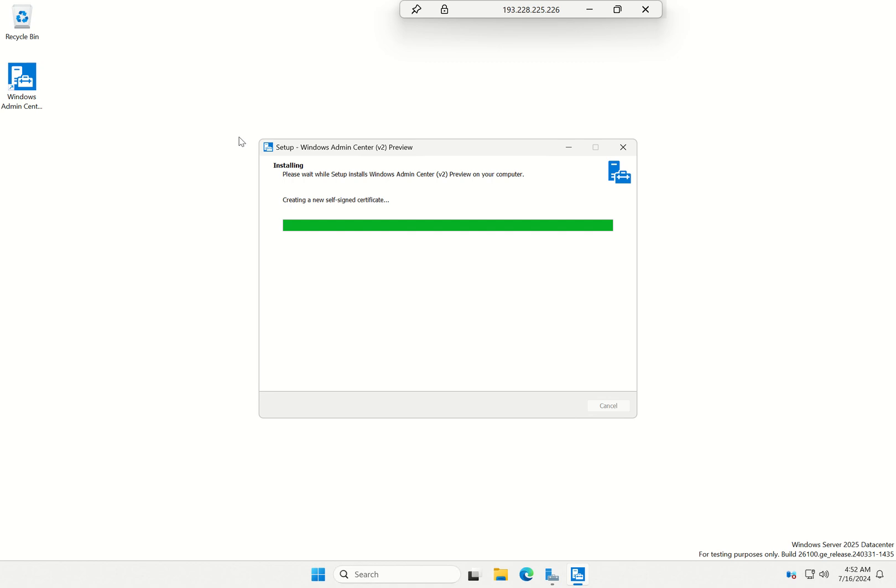I am on the RTM release of Server 2025. This feature will be released in a cumulative update coming very soon.